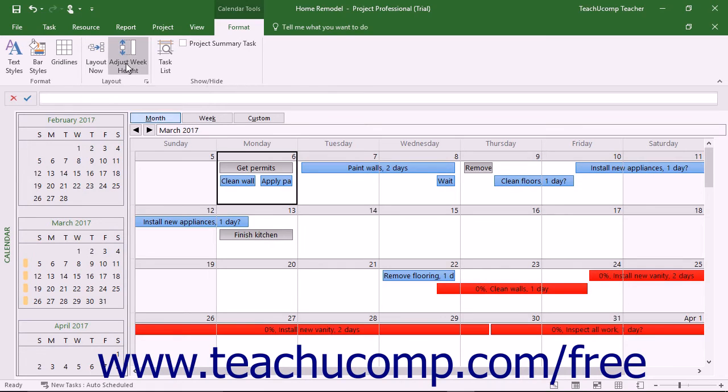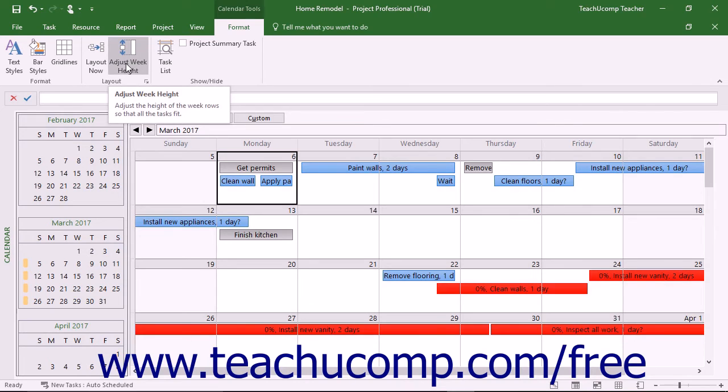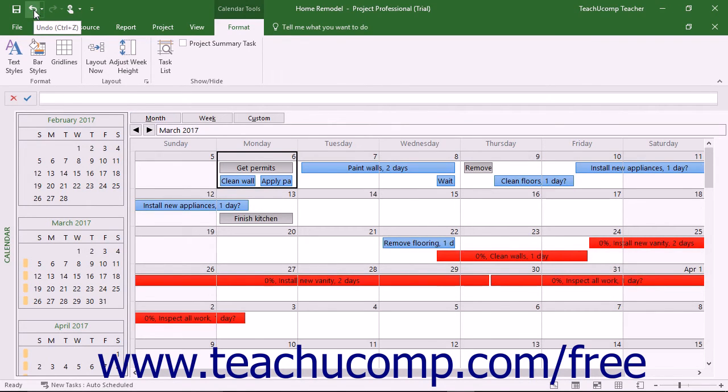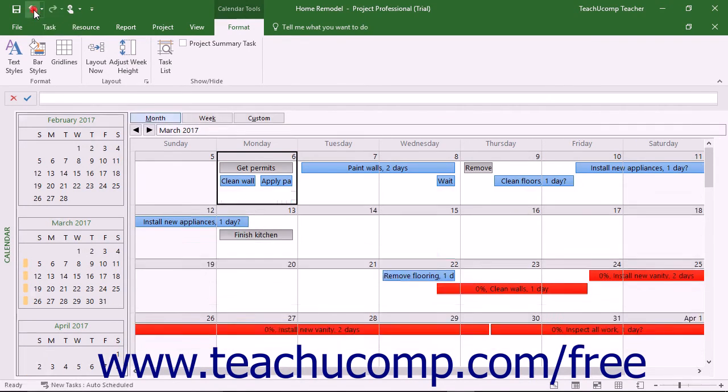You can also click the Adjust Week Height button to adjust the row height of weeks that are shown to only accommodate the height of the tasks they contain. Note that to undo this action, you must click the Undo button or manually resize the week heights to return them to their default height.